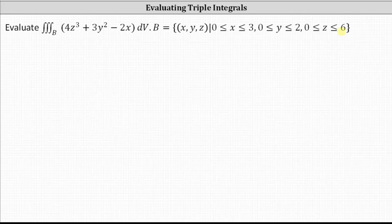Recall for DV, we can use any order of integration with respect to X, Y, and Z. In this case, because X, Y, and Z are independent of each other, any order of integration is fine. Let's let DV equal DX DY DZ.